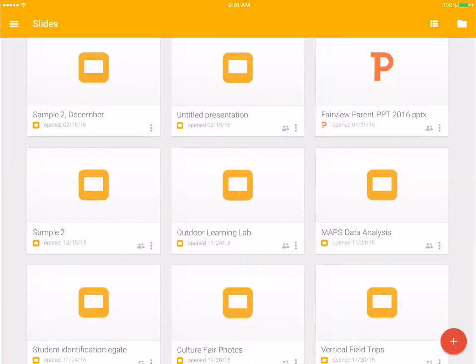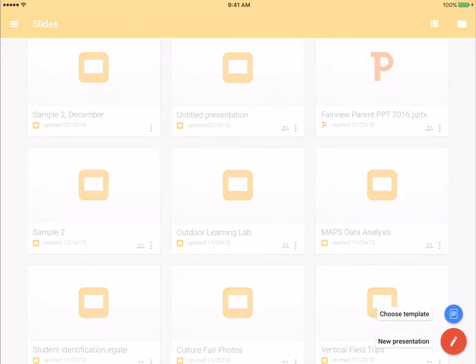If you want to create a new slide, you would hit the plus sign in the bottom corner. Then you get to choose if you're going to create one based on a template or if you're going to create a new presentation.